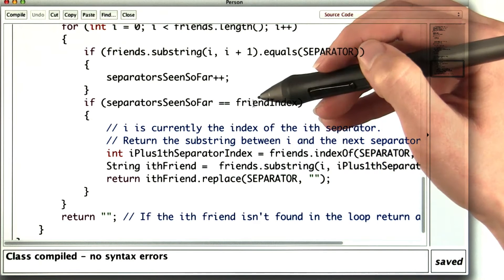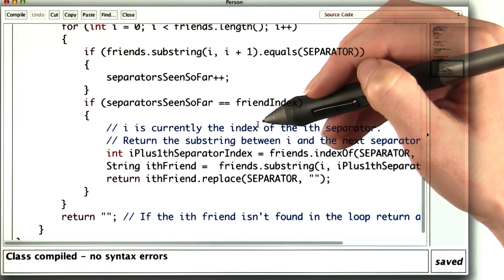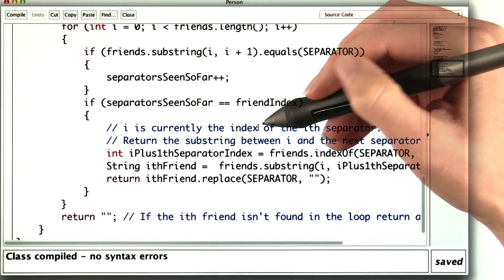It would work all right if my friends are named Madonna, Sting, and Cher. But most people have spaces in their names.